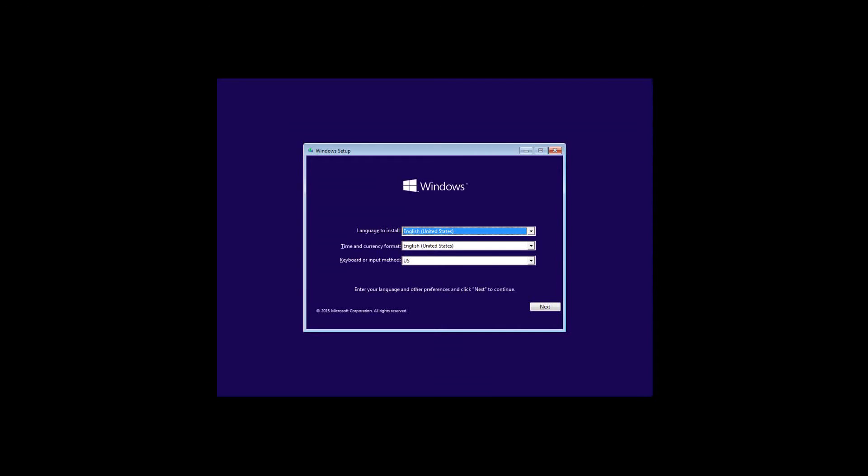The first window that you'll see here is pretty straightforward. You'll have to choose your language, the time and currency format, and the keyboard or input method. I'll just stick with the default ones and click next.